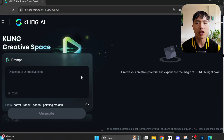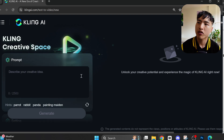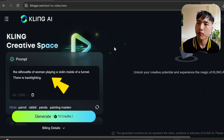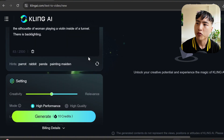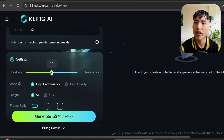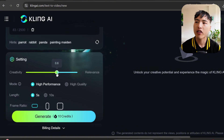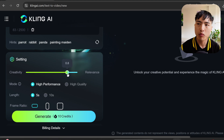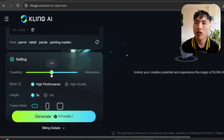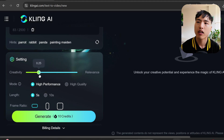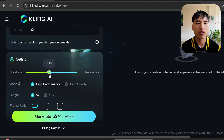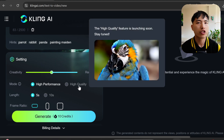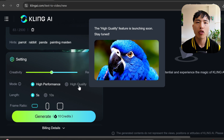Starting with text-to-video, I'll enter the prompt: 'The silhouette of a woman playing a violin inside of a tunnel — there is backlighting.' In the settings tab we can use the slider to control creativity and relevance. The higher the slider, the more the video follows the prompt; the closer to creativity, the more freedom the video generator has. There are also options for generation mode and length.